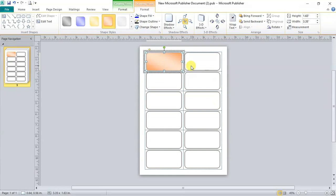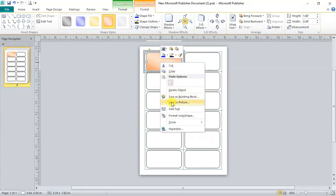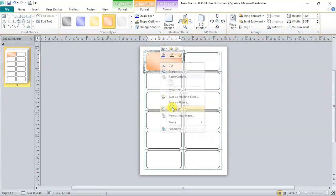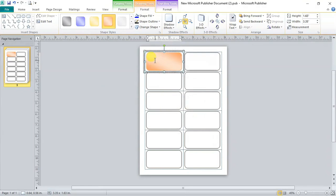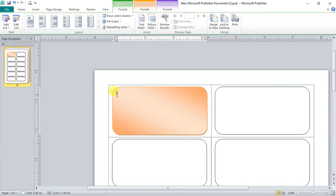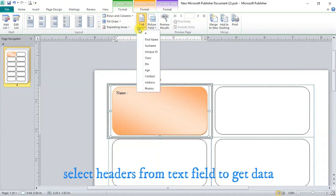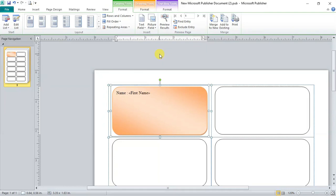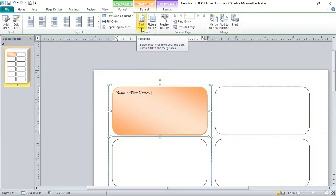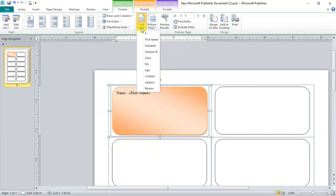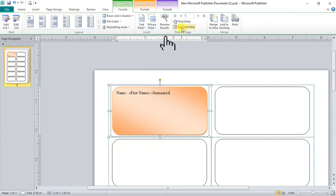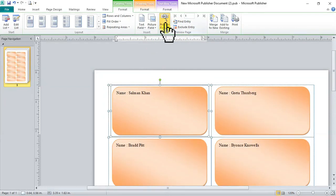Now select rectangle. And right click. And select add text. Now type name. And go to text field. Select first name from drop down. Add space. And again go to text field. Now select surname. You can click on preview to get view of your ID card.